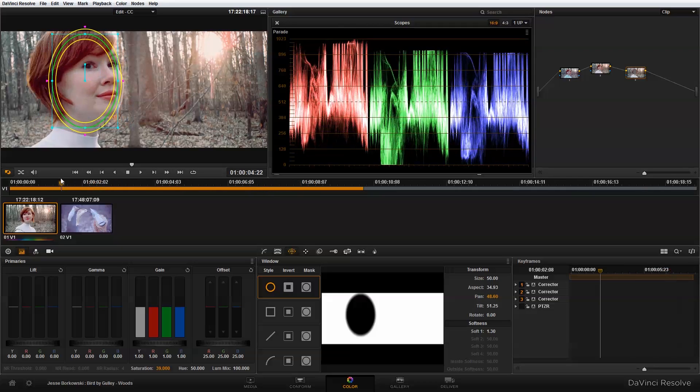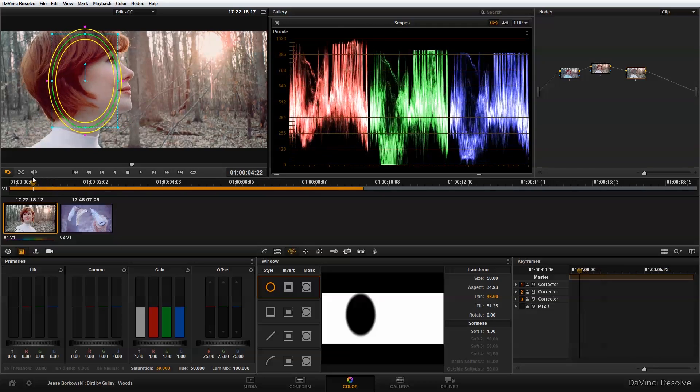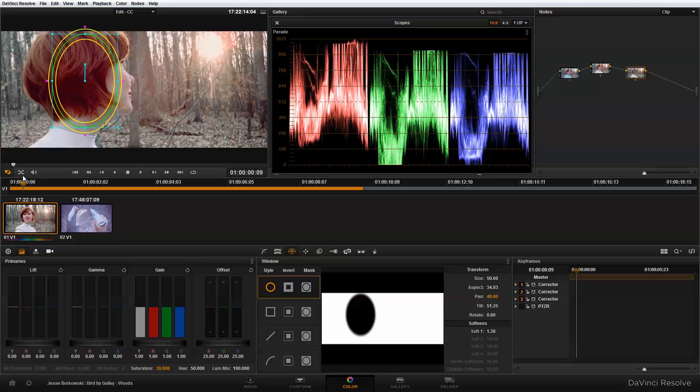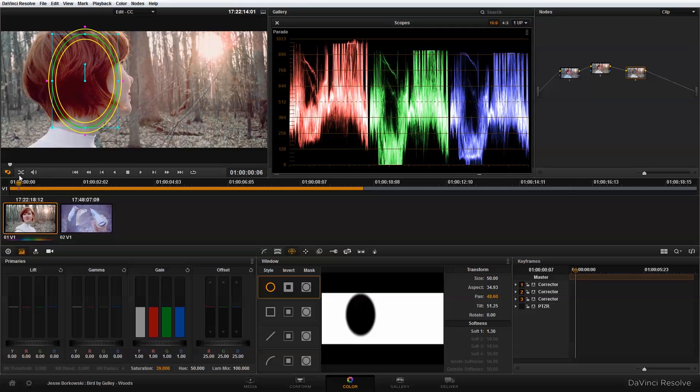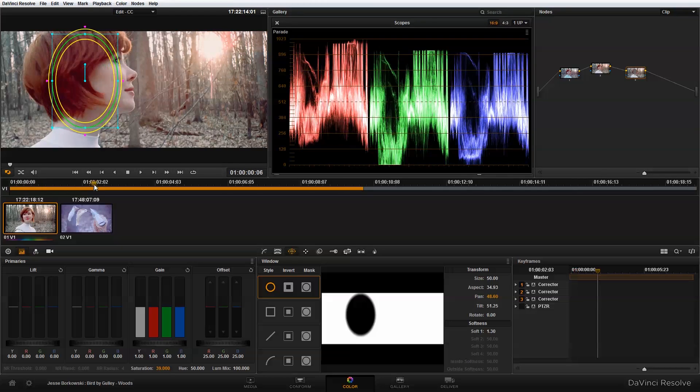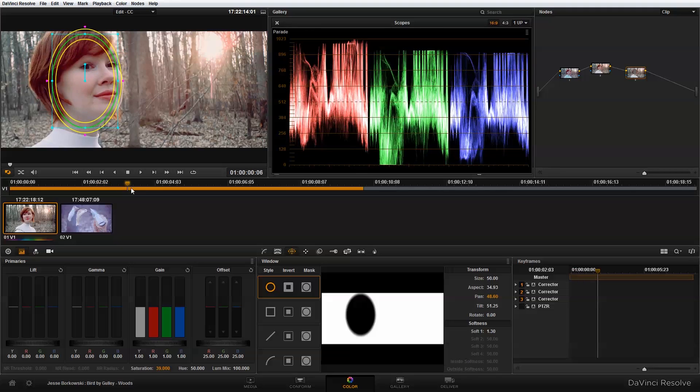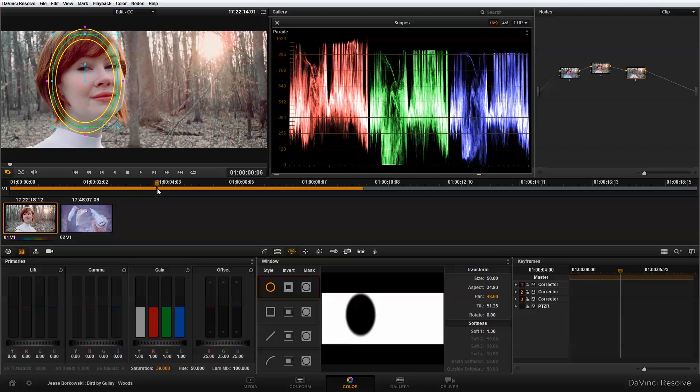So in order to follow her face and have the power window stay with her, I'm going to use the tracker in DaVinci Resolve. I'm just going to go here to the tracker panel.